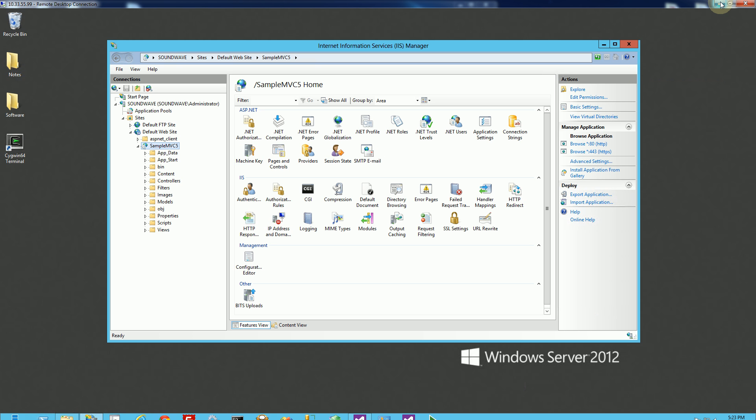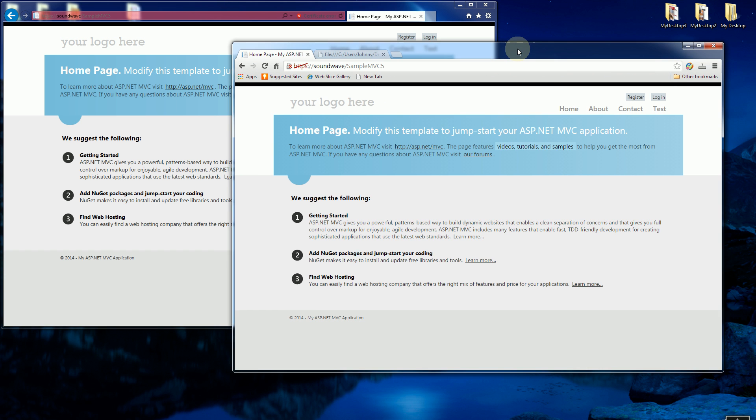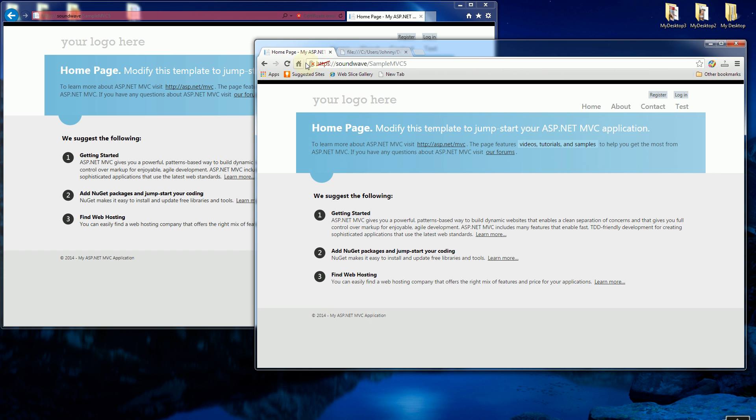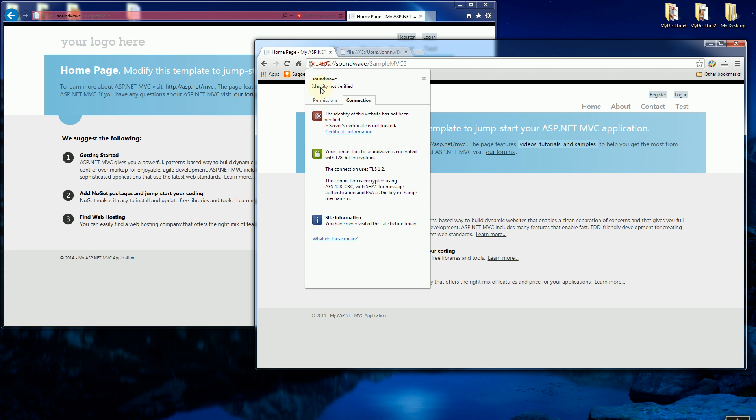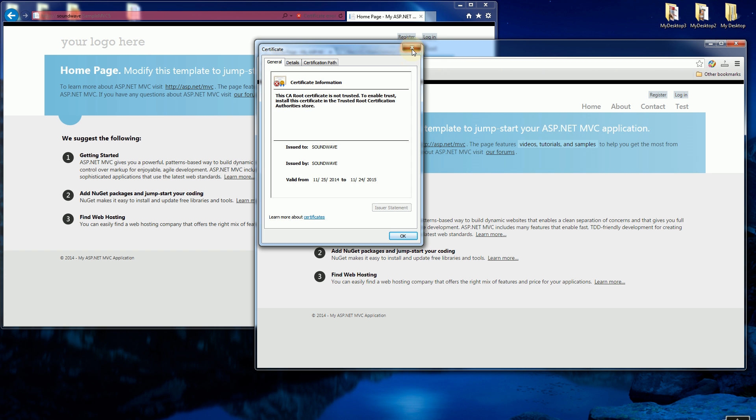If I navigate to it, you'll notice on my right here is Google Chrome and on Google Chrome I have this X that says basically that the site, the identity is not verified and this CA root certificate is not trusted.